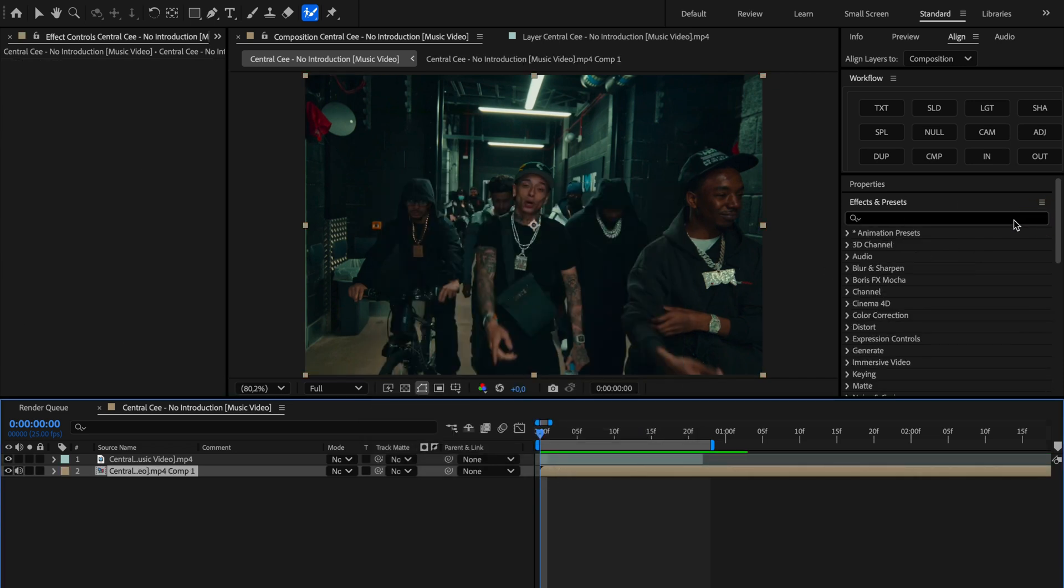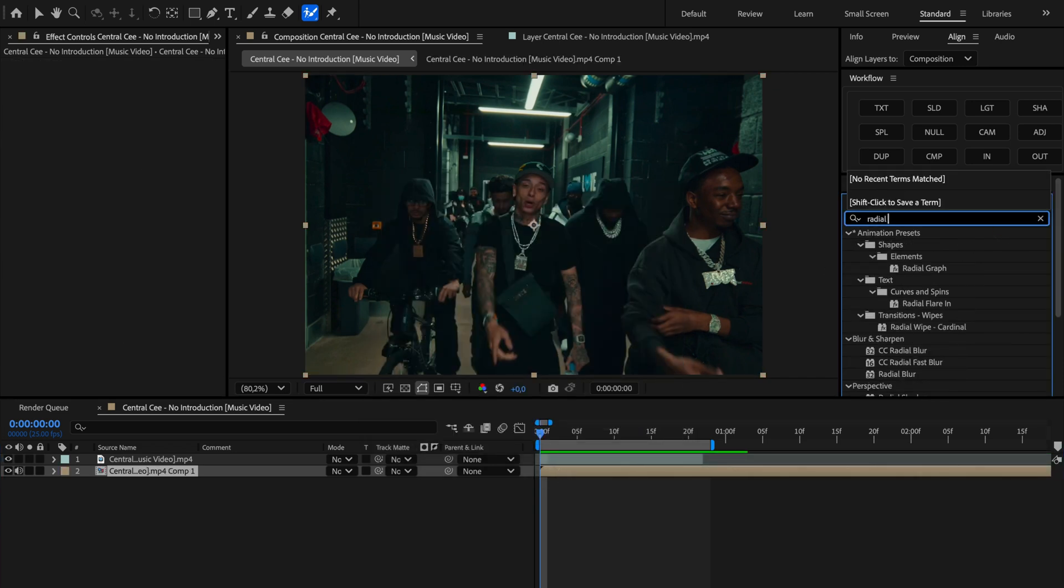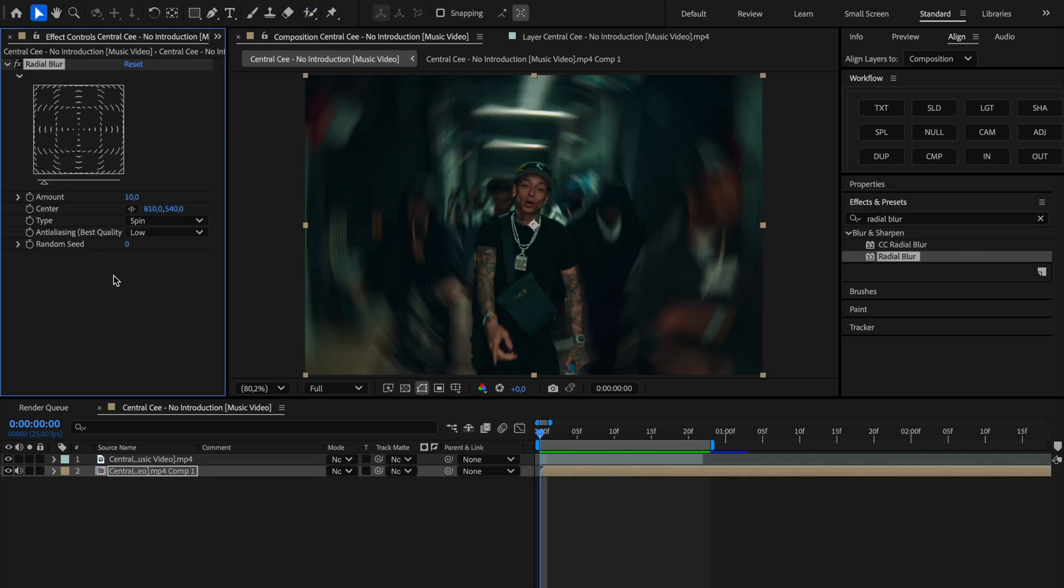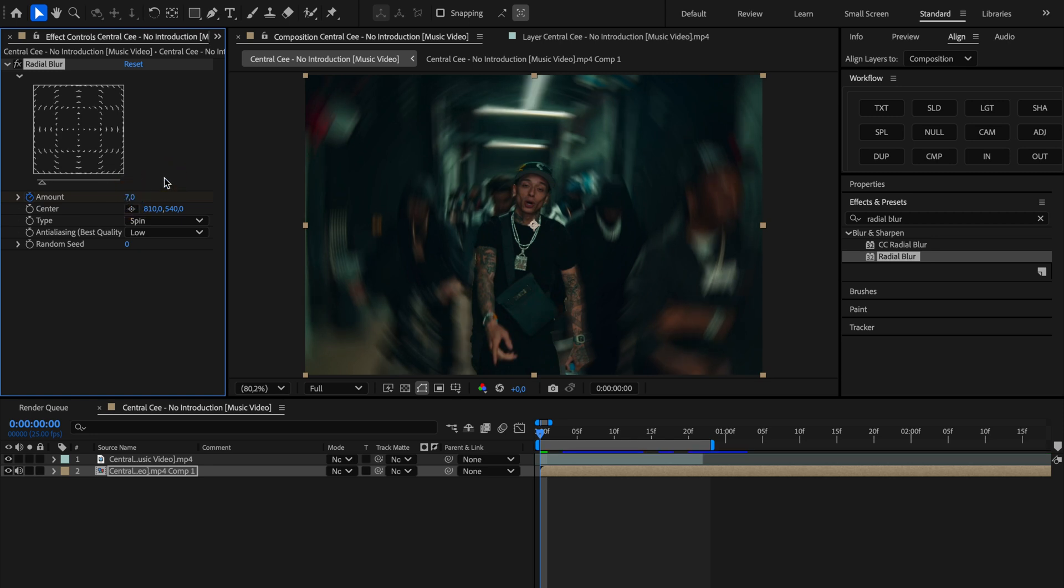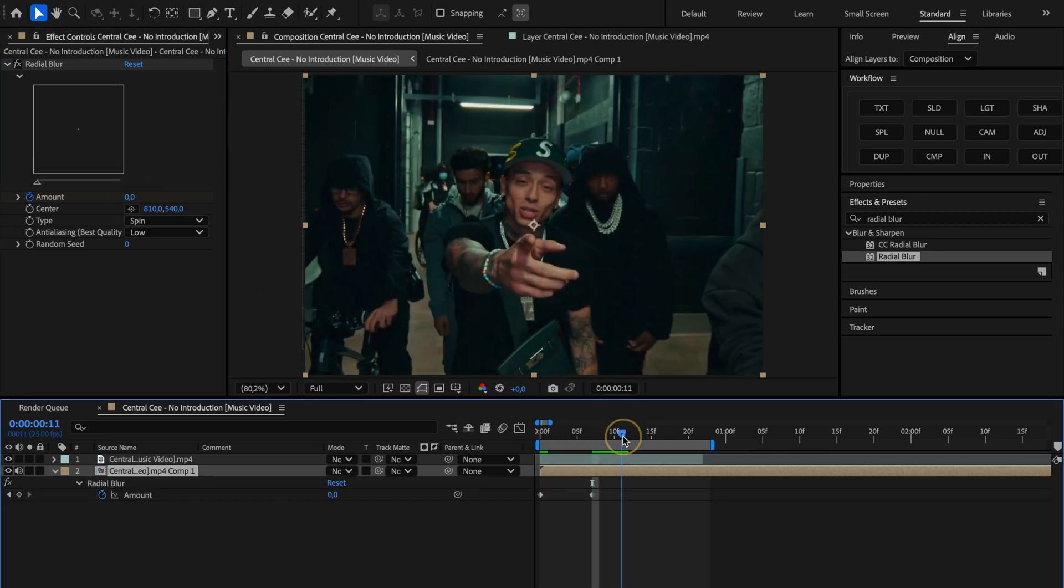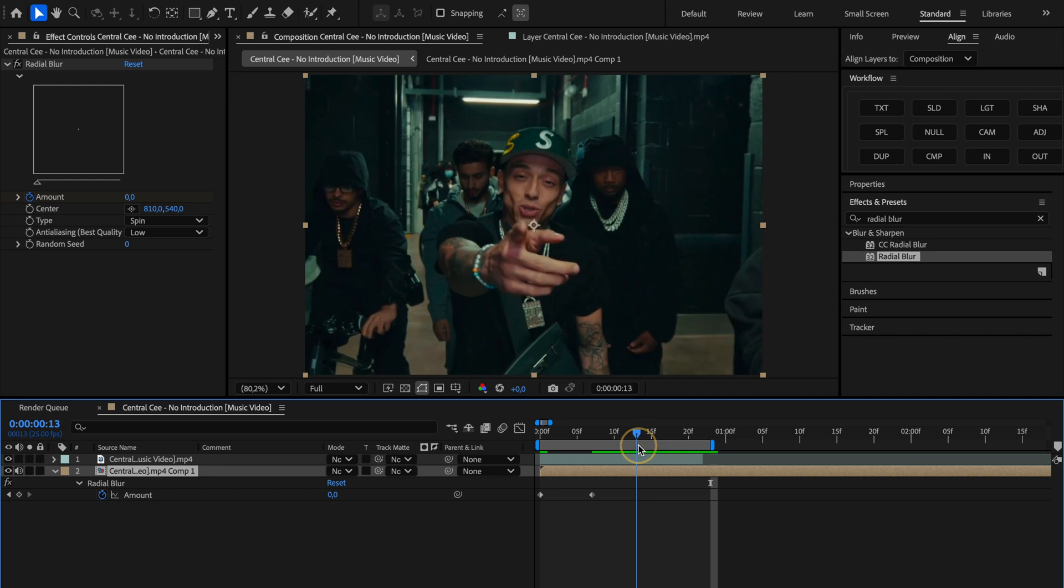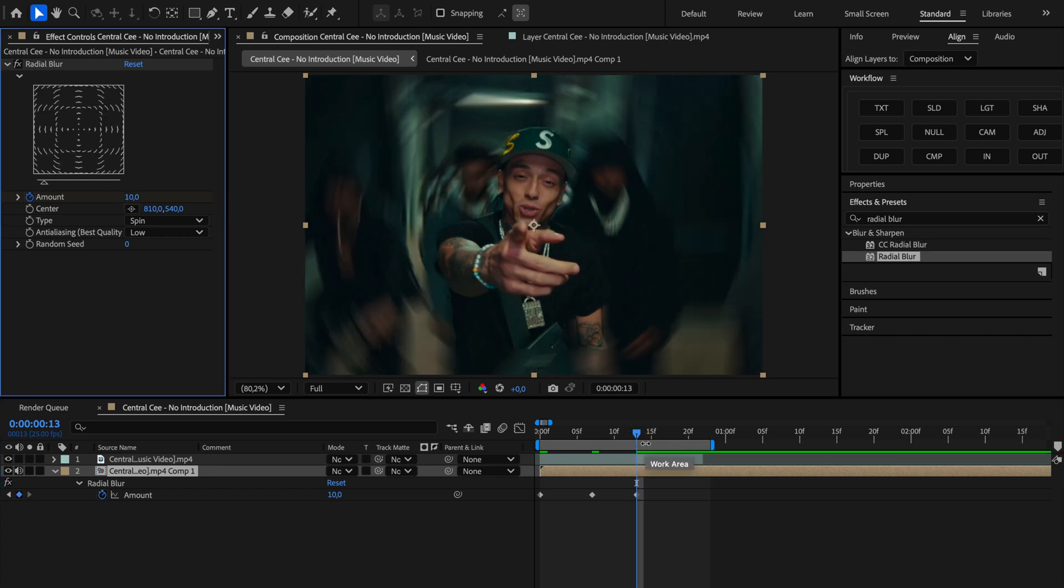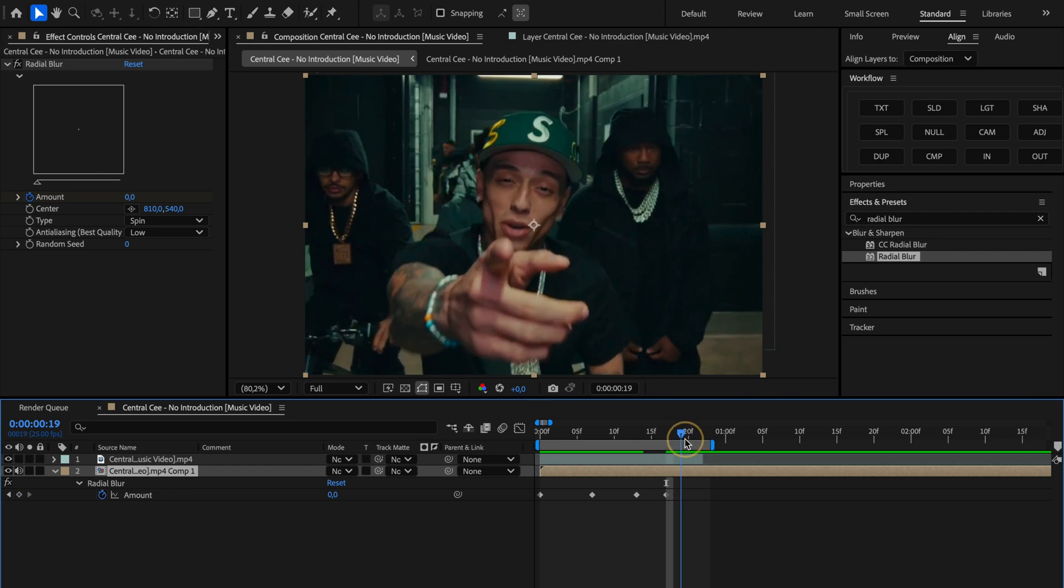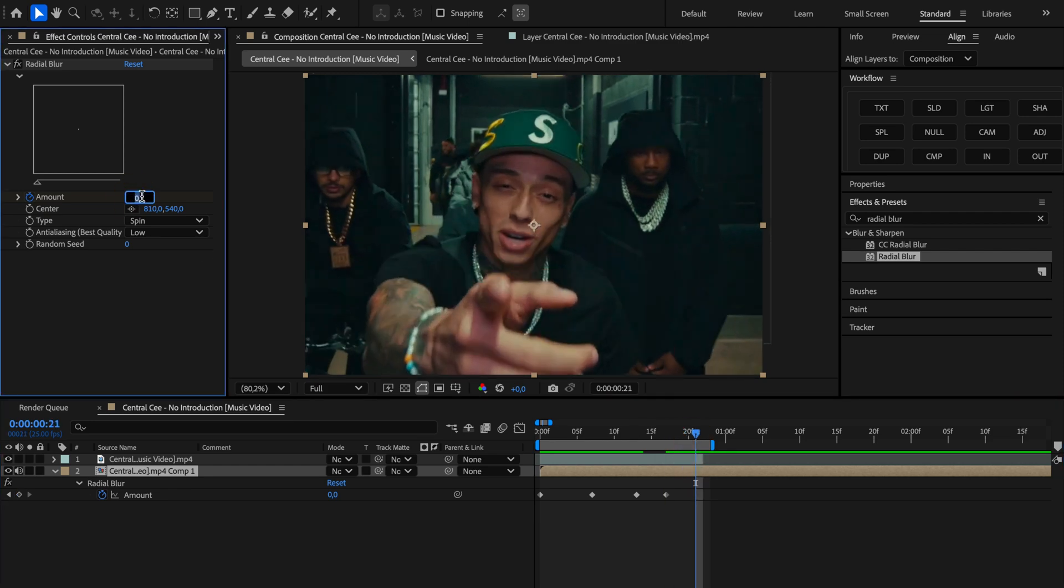Now on that new precomp layer we're gonna apply the radial blur effect. As for the settings, at the beginning of the clip we'll hit the toggle keyframe button for amount and set it to 7 right away. To see our keyframes press U on your keyboard. Now we'll space the keyframes out evenly. The second keyframe will set the amount to 0, then move a few frames forward and bump it up to 10, then back to 0, and at the very end we'll finish it off with 5.